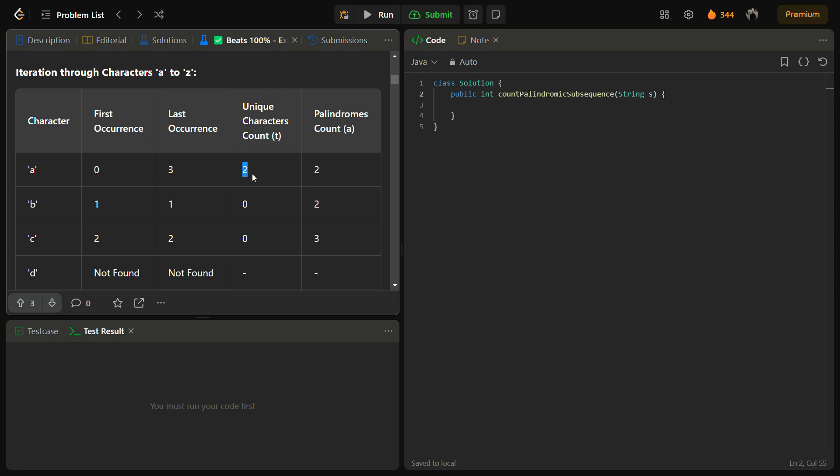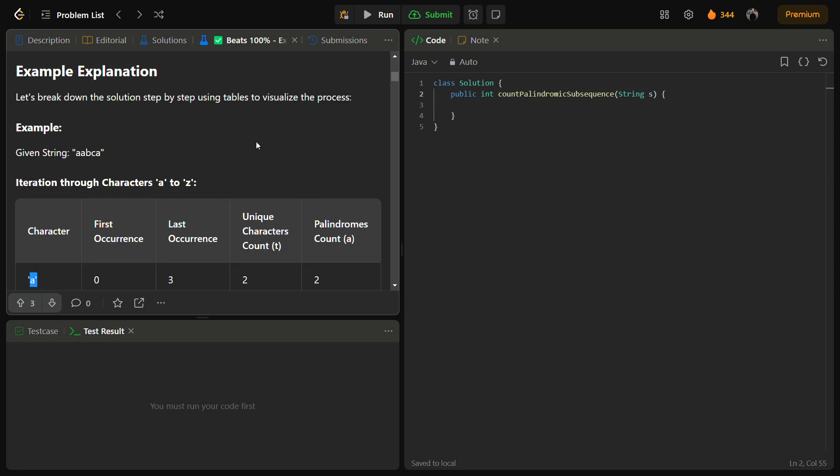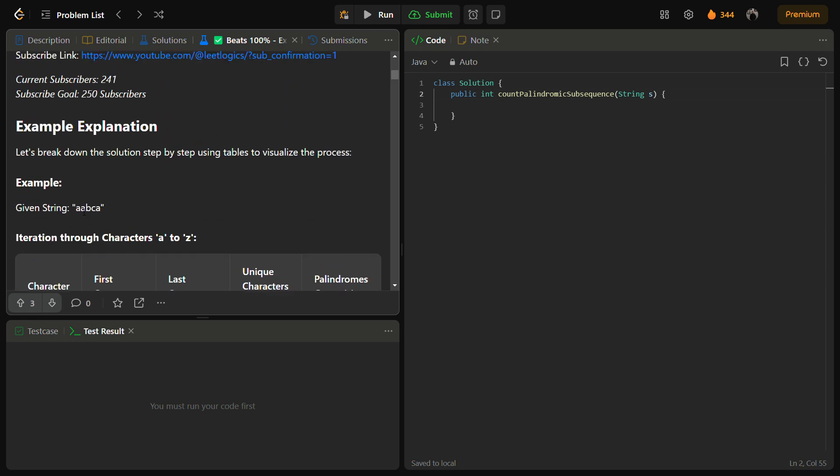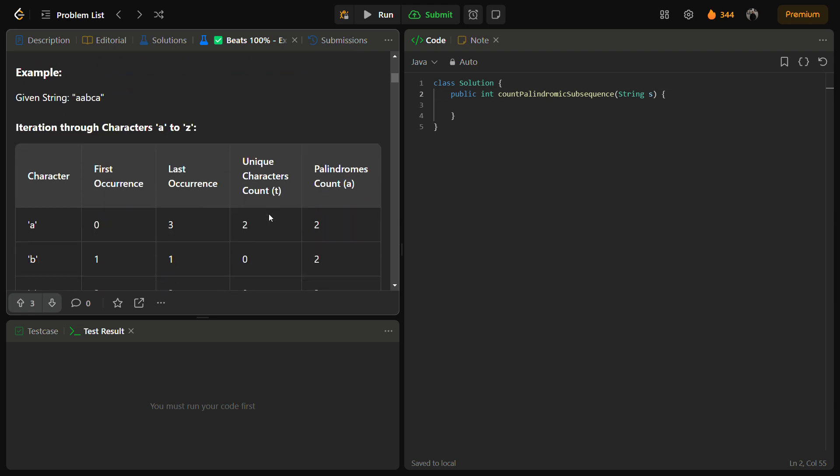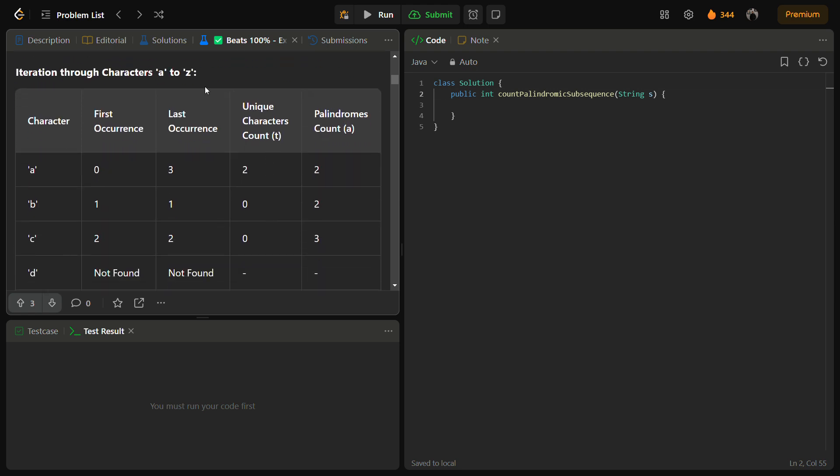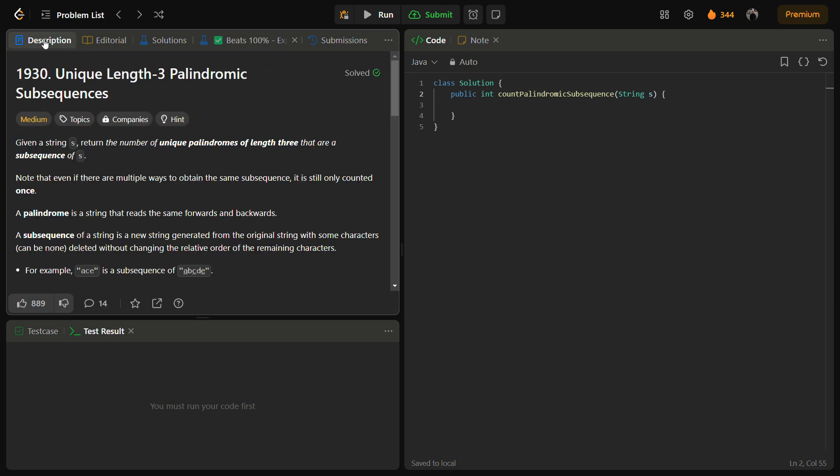You can take this string, count the first and the last occurrences, and in between how many unique characters. So two unique characters, and we can definitely make two palindrome count from there. Like for this we can make A and A are the occurrences, so we can make ABA, ACA, and also AAA. So this is how we're going to code this approach.